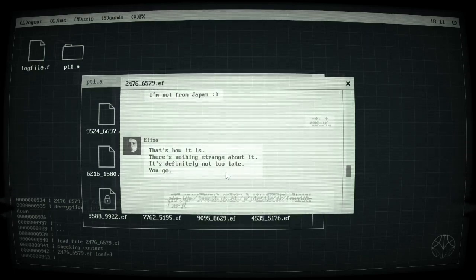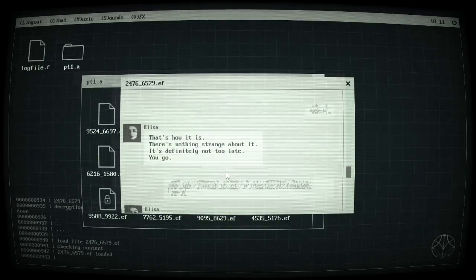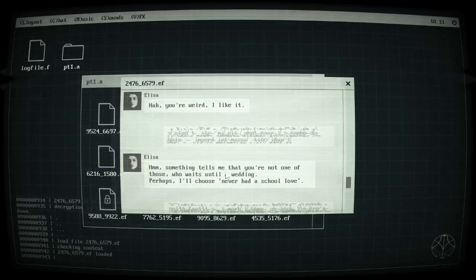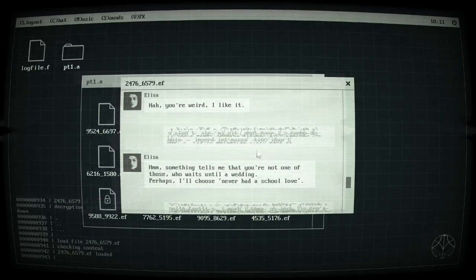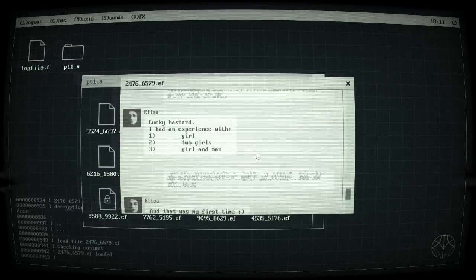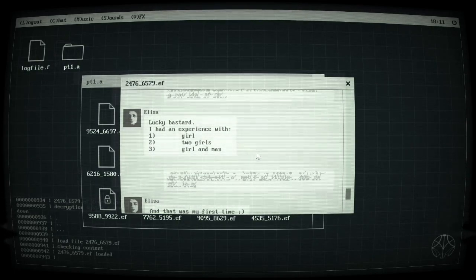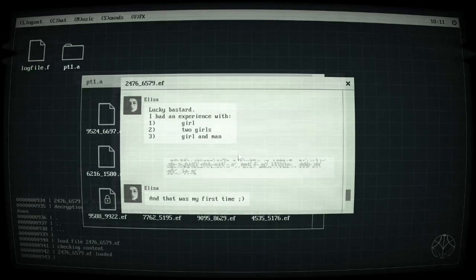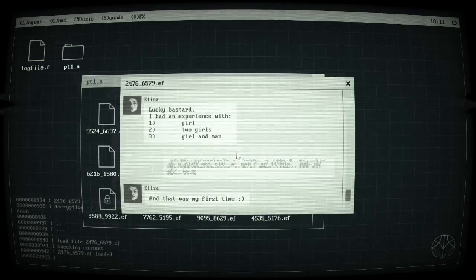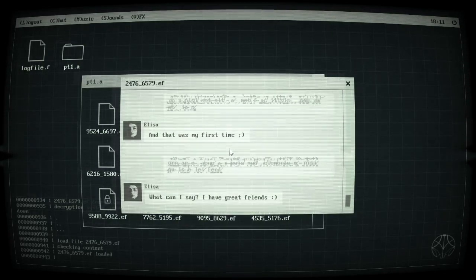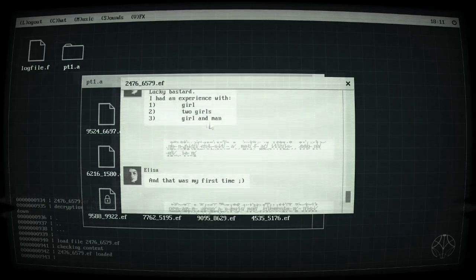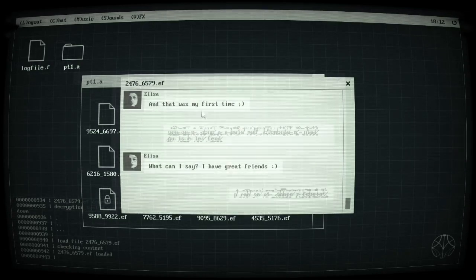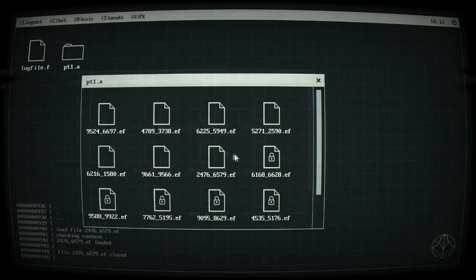That's how it is, there's nothing strange about it, it's definitely not too late you go. Aha you're weird, I like it. Something tells me you're not one of those who waits until a wedding. Perhaps I'll choose I've never had a school love. Lucky bastard, I had an experience with girls, two girls, oh girls and a man. I don't know girl, that was my first time. What can I say, I have great friends.